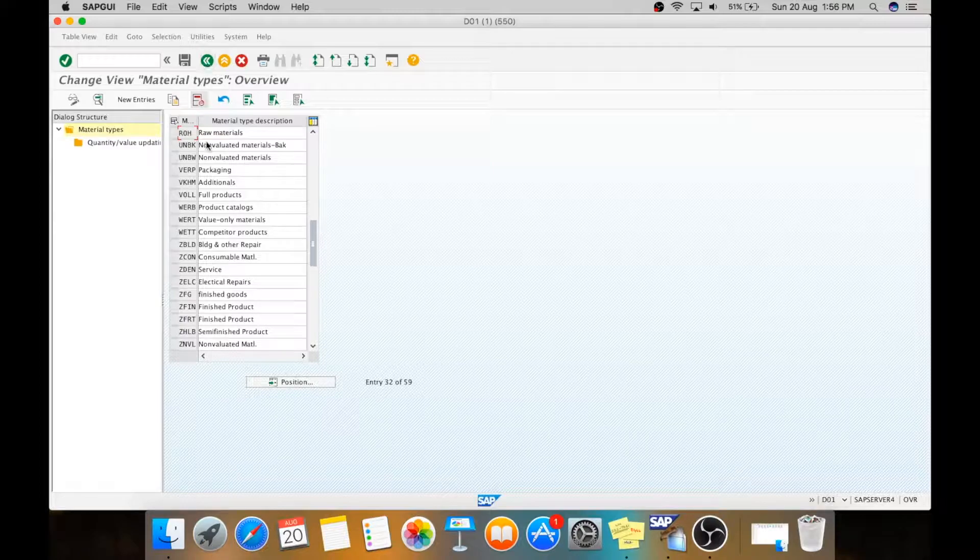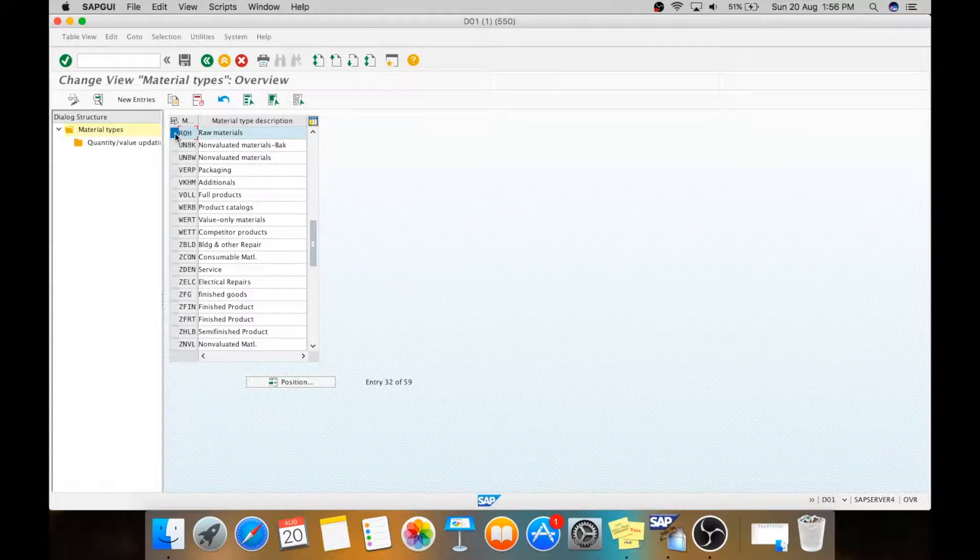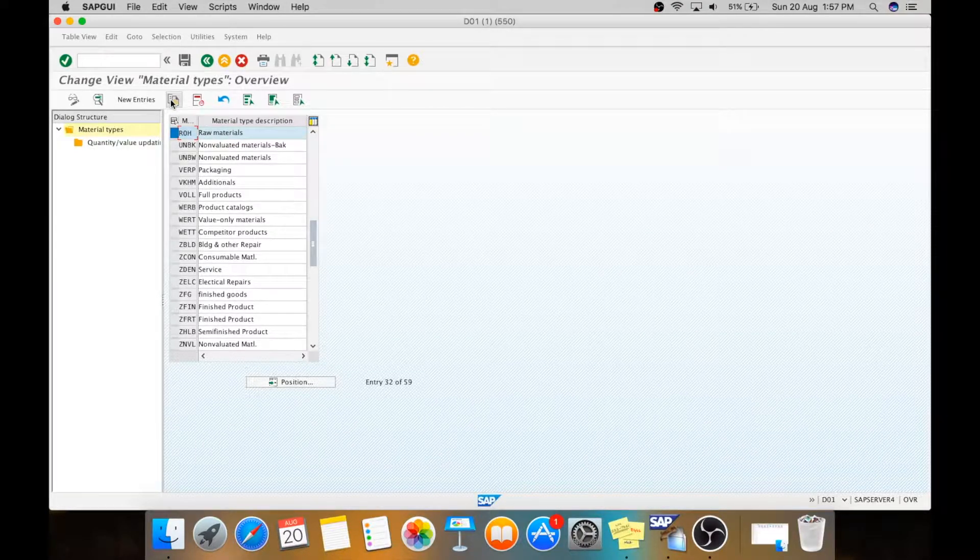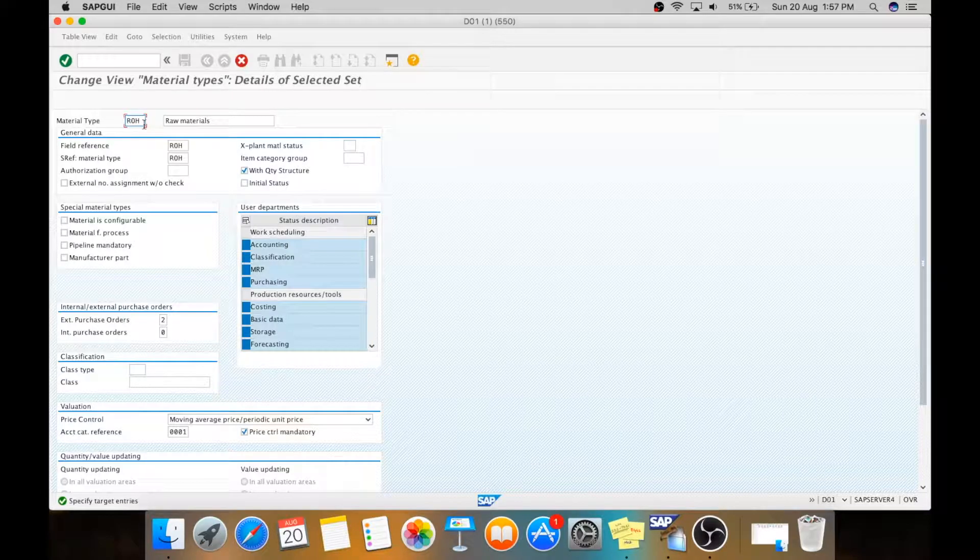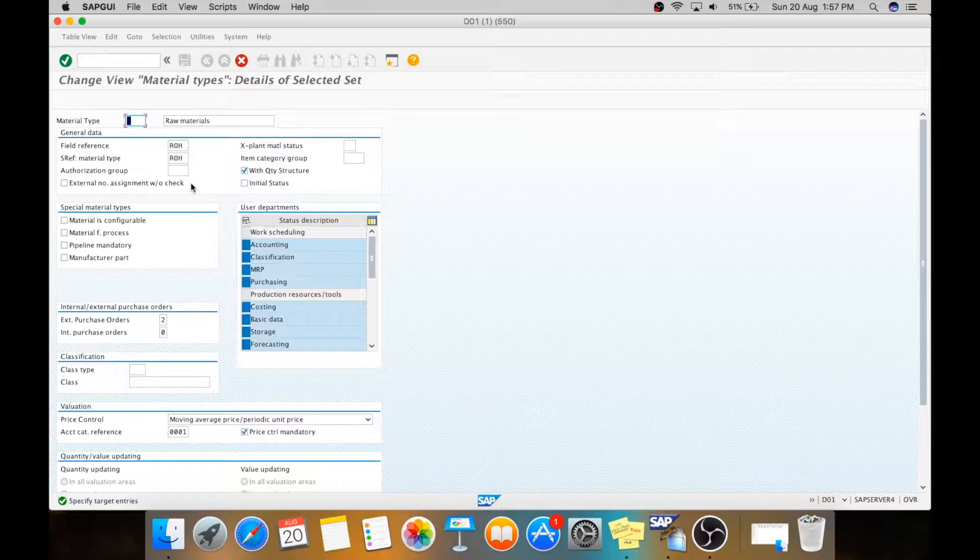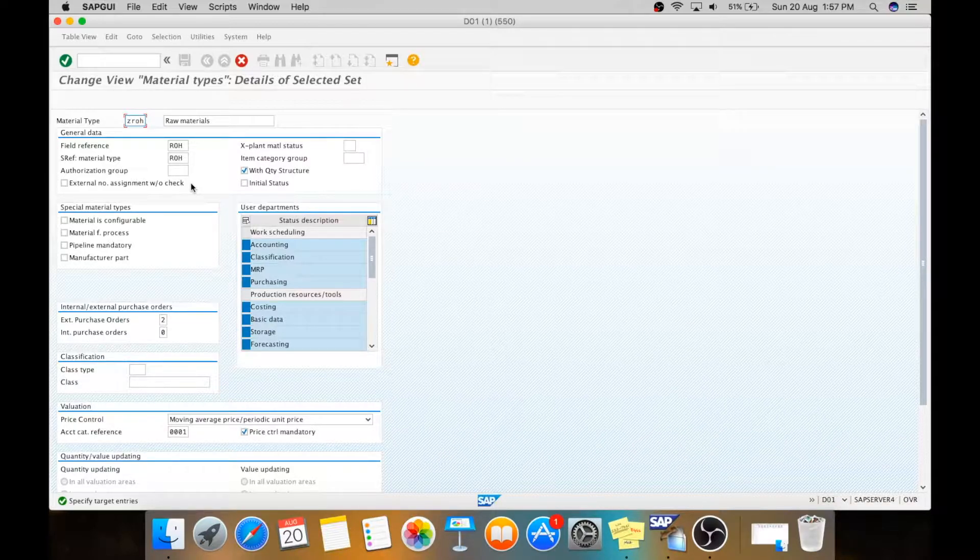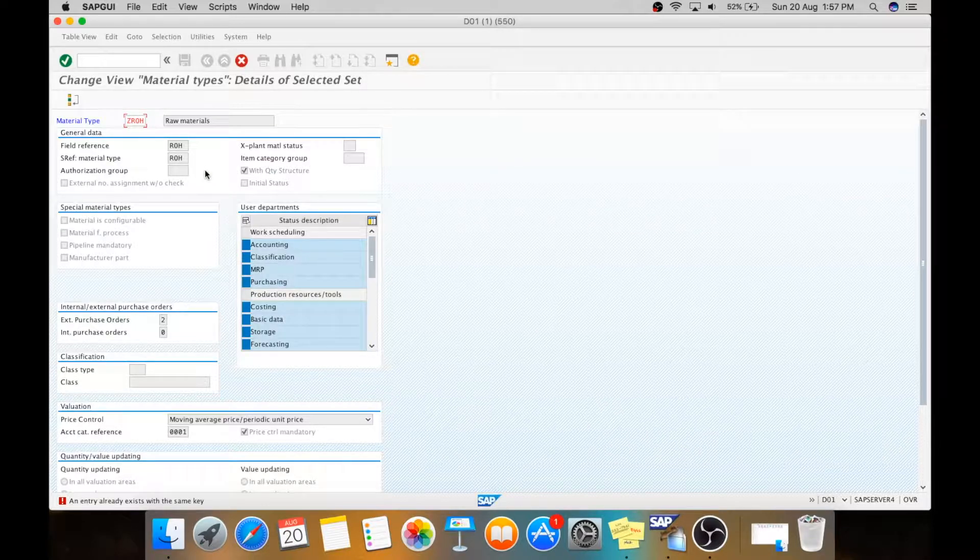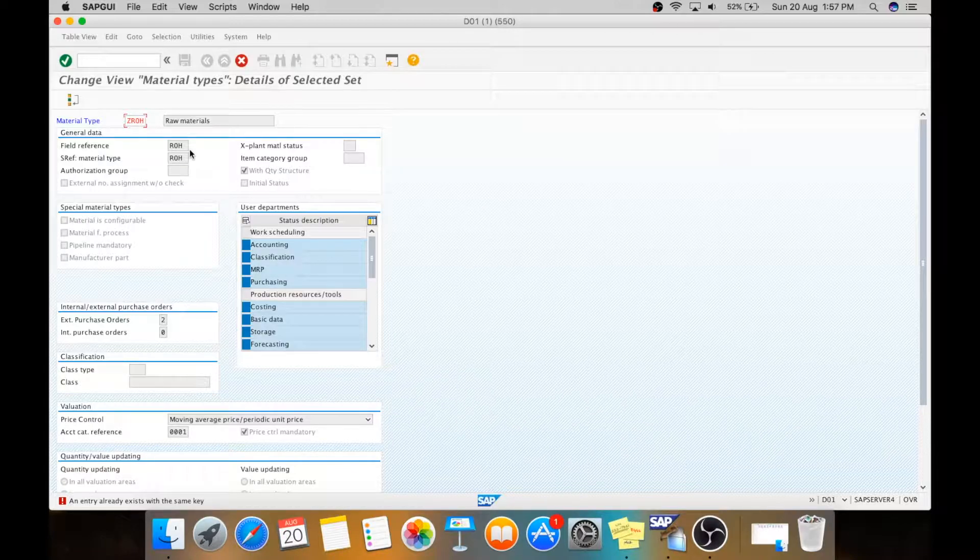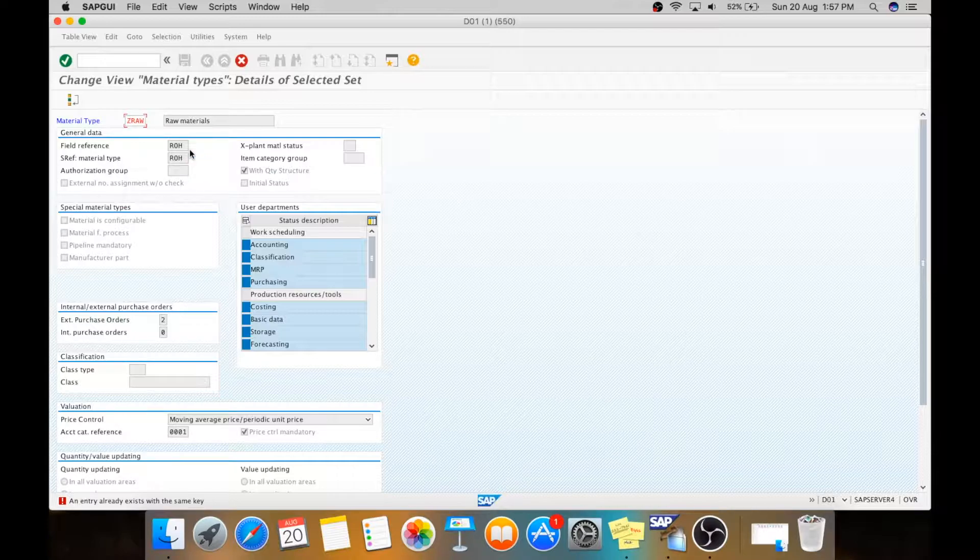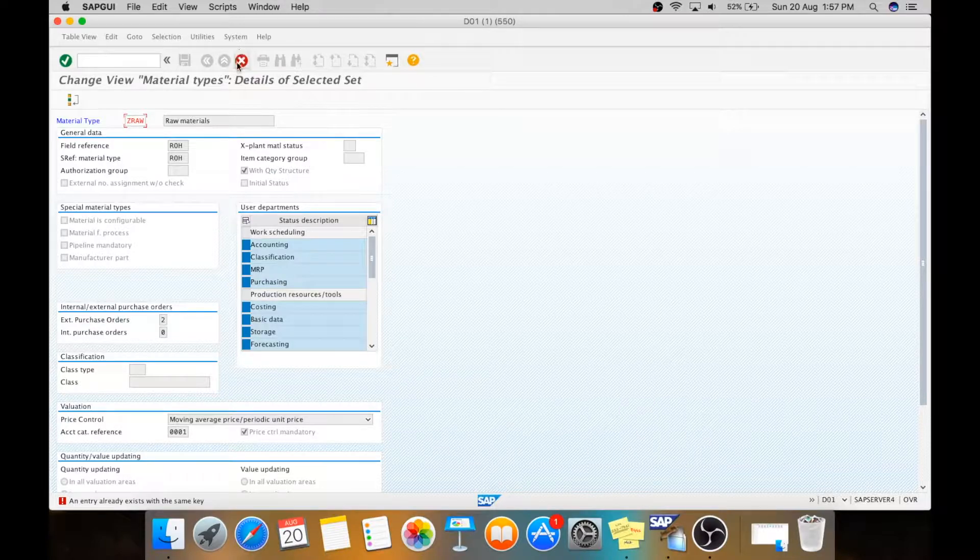Come back. If you want to create a new material type, just select it, say copy as. You will get a new option to create a new material type. We will take it as ZROH. All things will be copied from the standard one. It already exists, so we will take ZRAW instead. Now we can create it, as it is not there in the system previously.